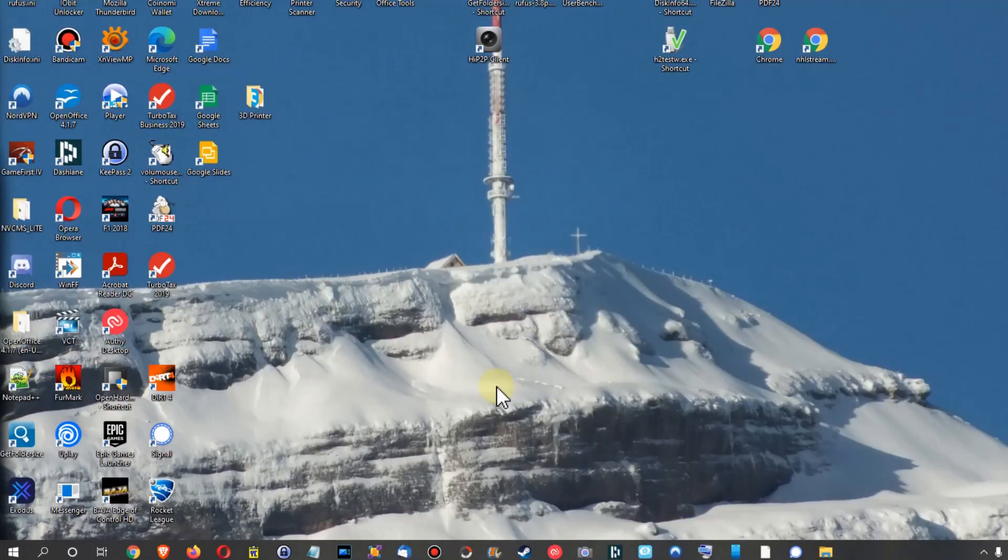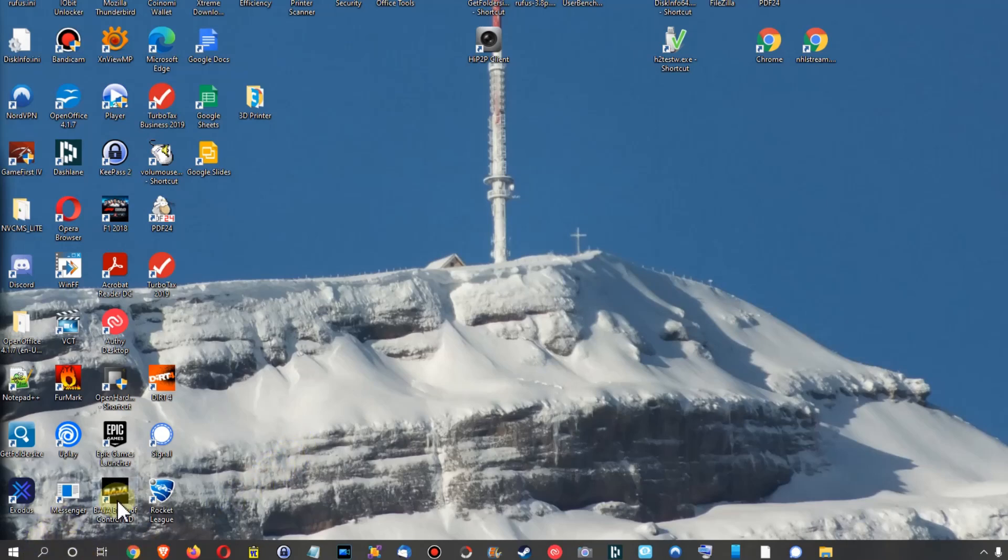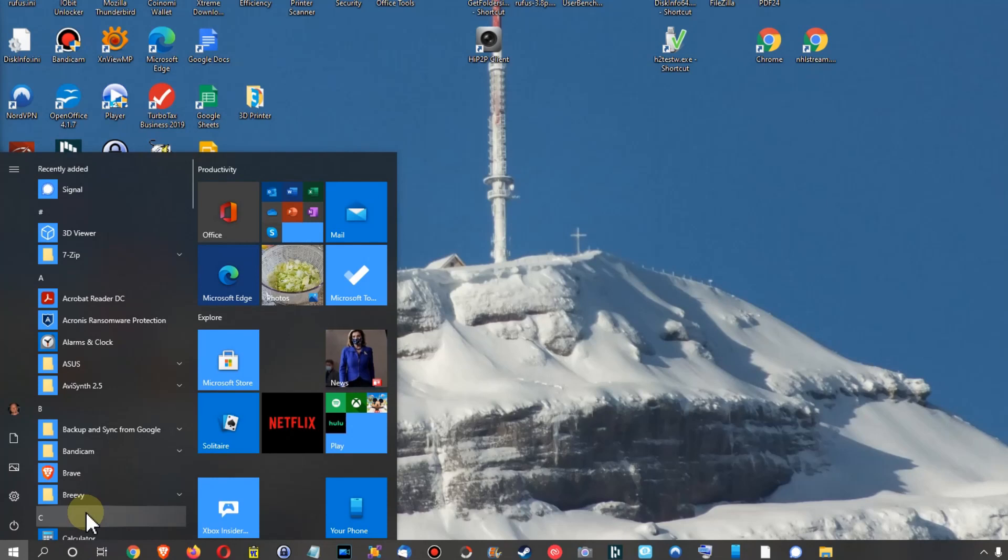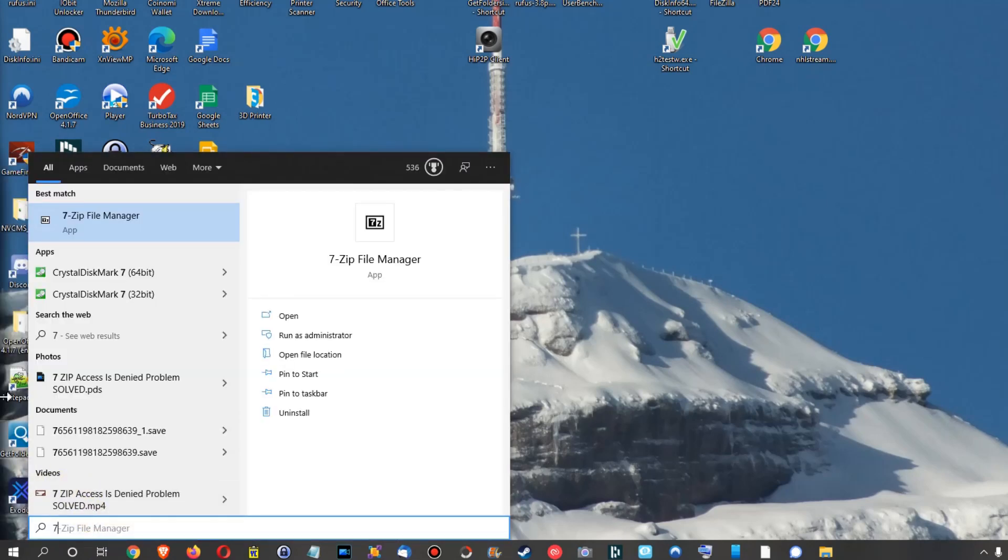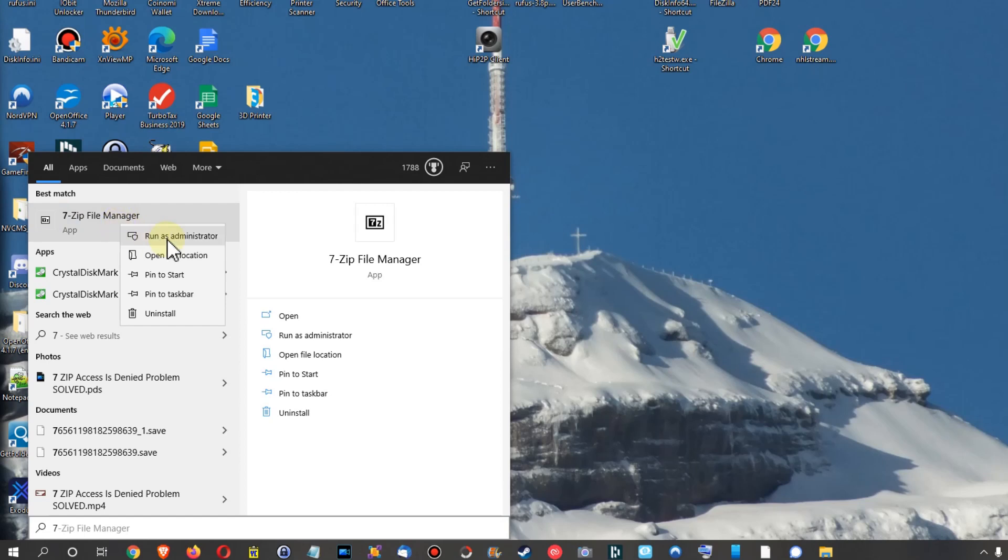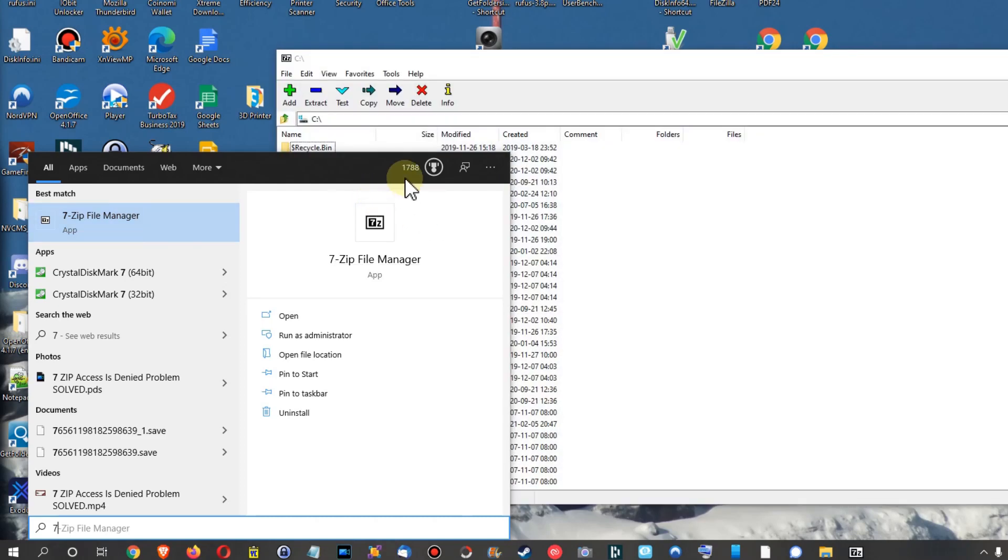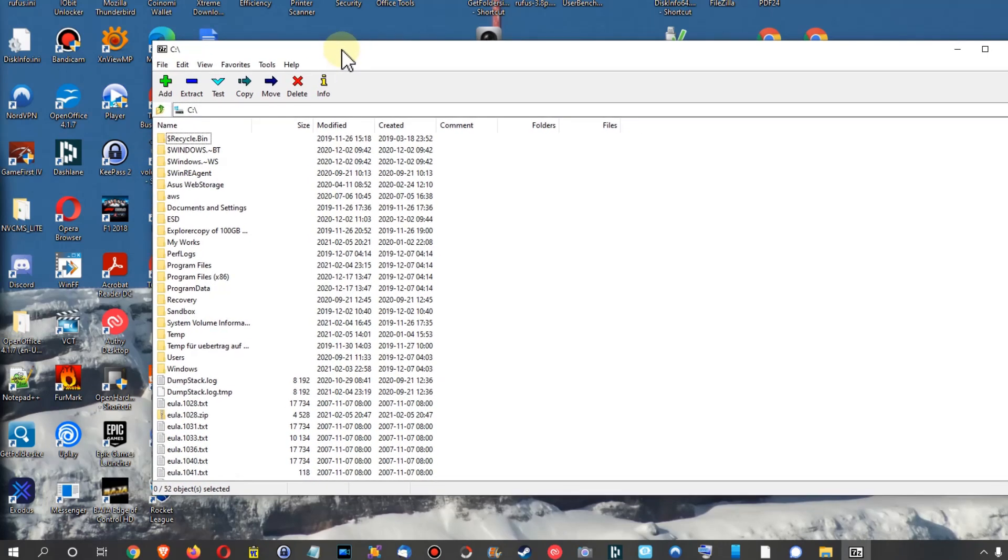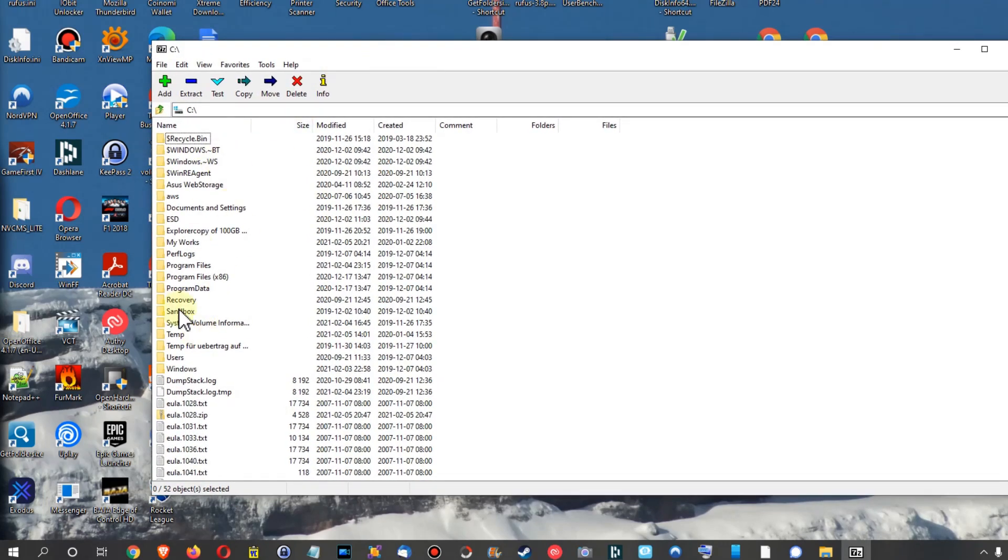By the way, during the time I was editing the video, I found a second solution. You can just hit the Windows key, type 7, then right-click on 7-Zip File Manager and select Run as Administrator. Of course you have to click Yes.